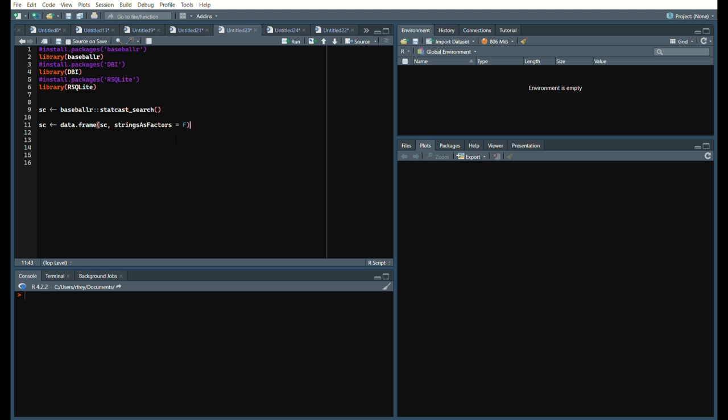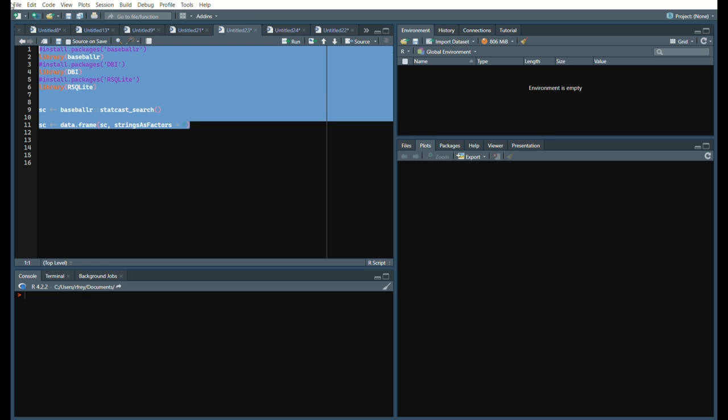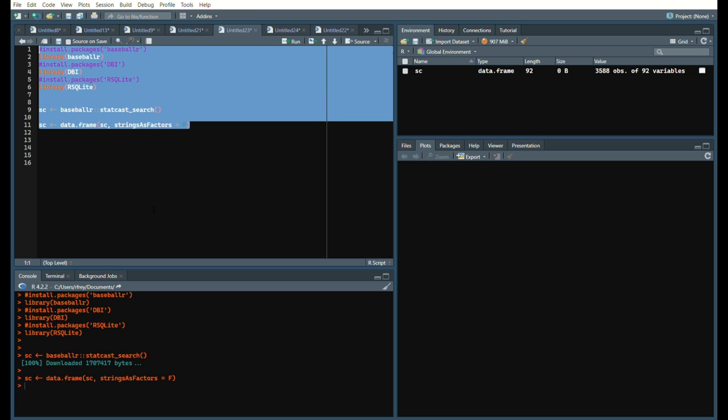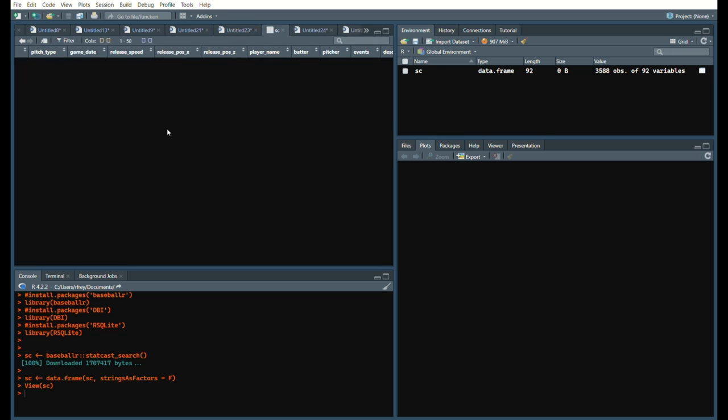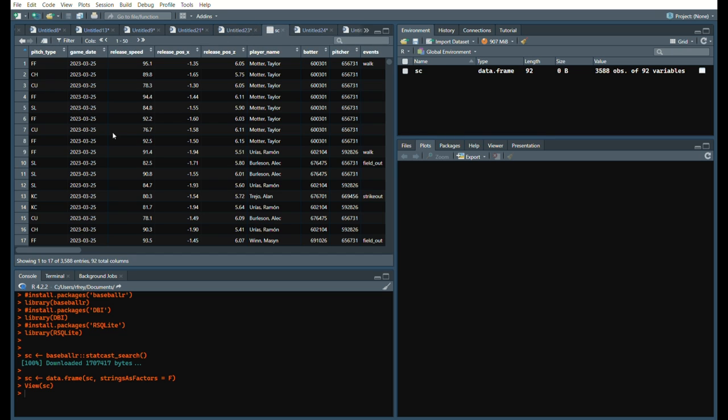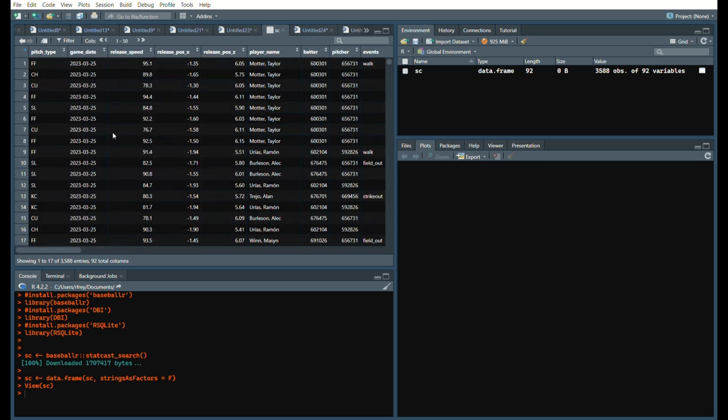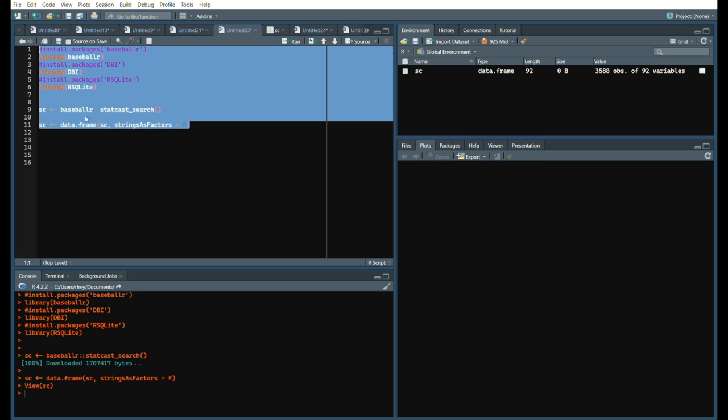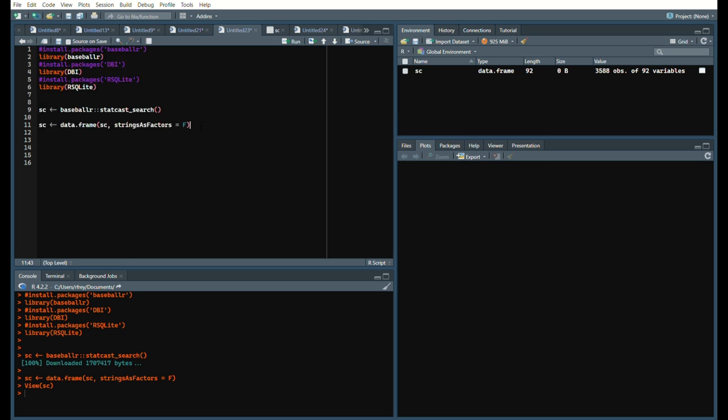When we are writing this, let's go ahead and run everything. BaseballR, DBI, RSQLite pulls the data. As you can see, this is spring training data, just for an example. We will make it easier on us, but that is how you pull StatCast data from the previous day.